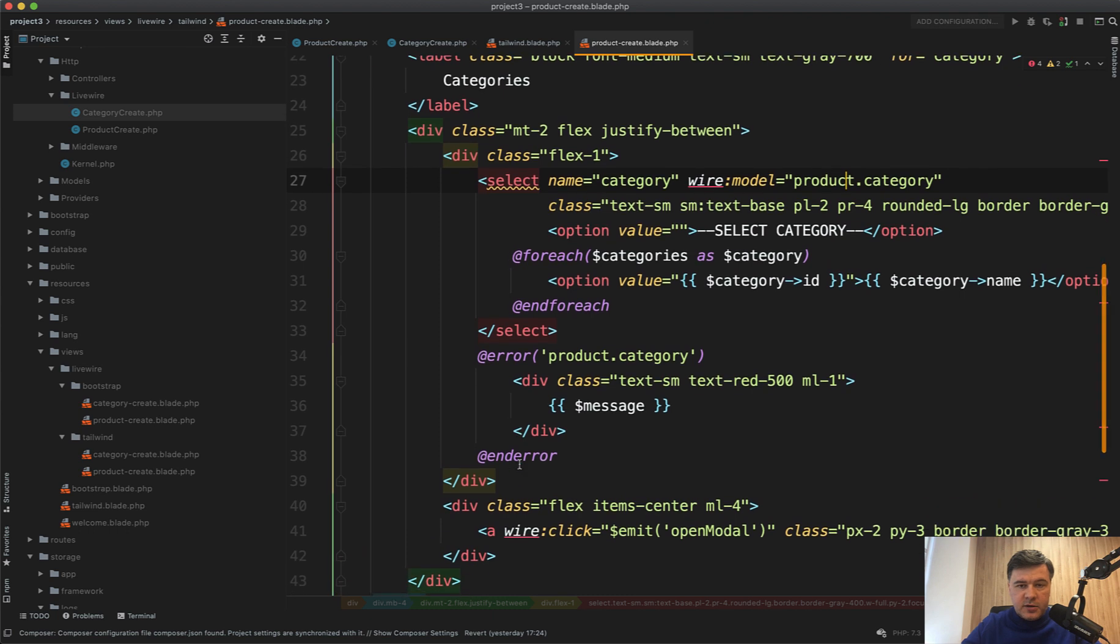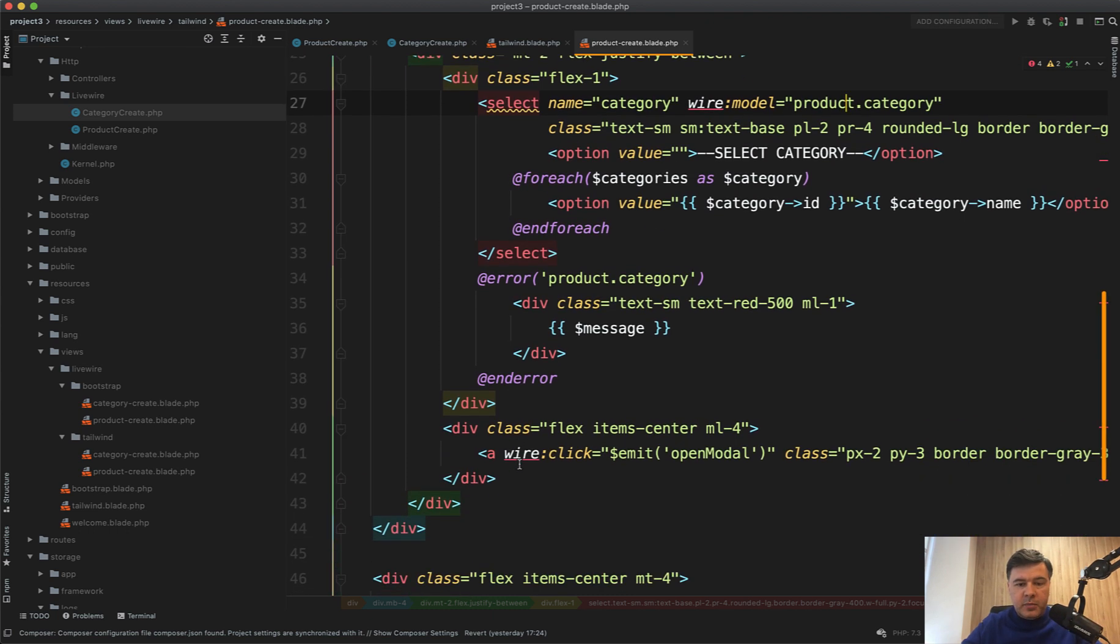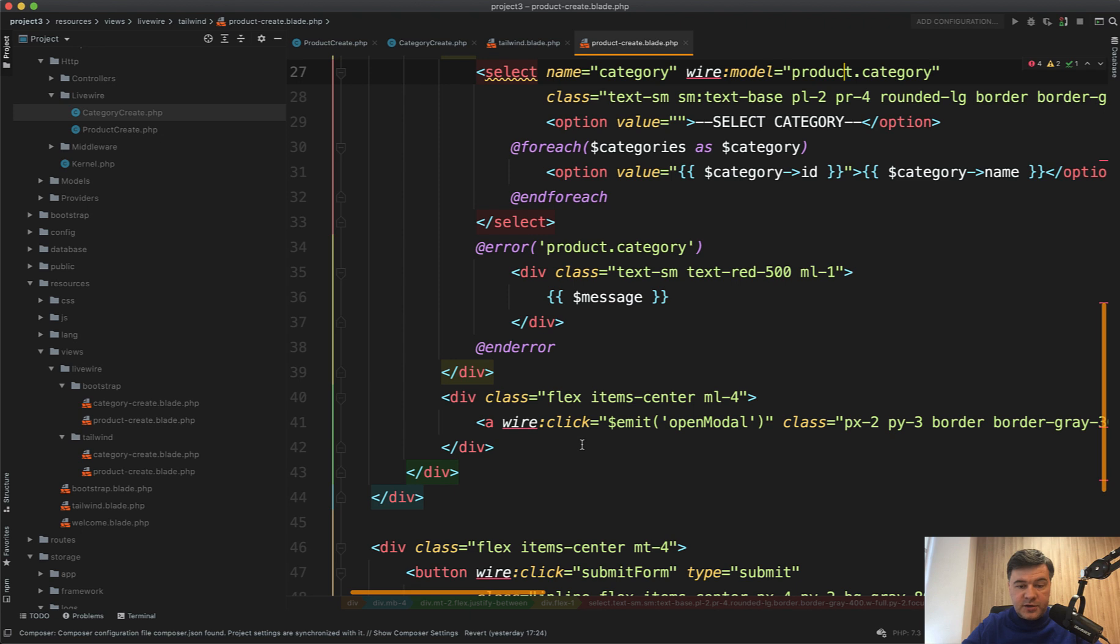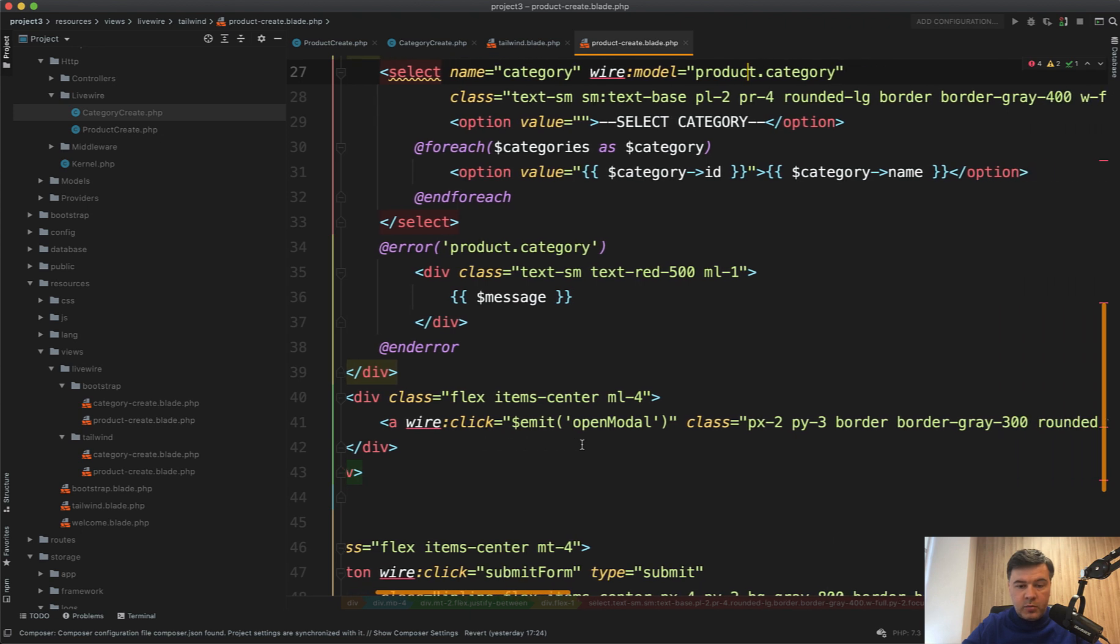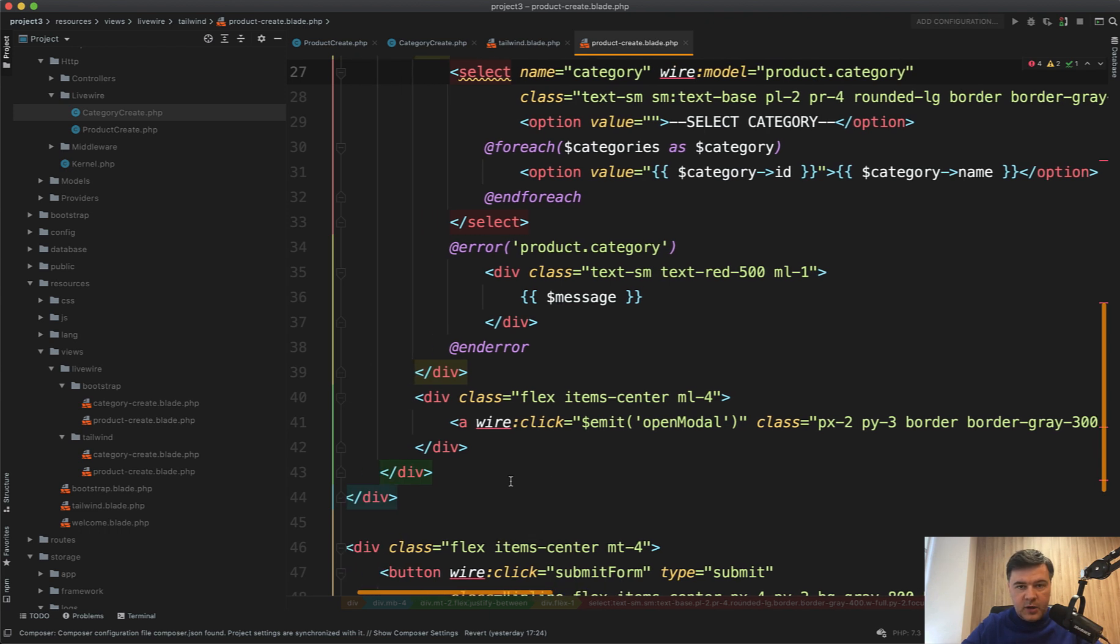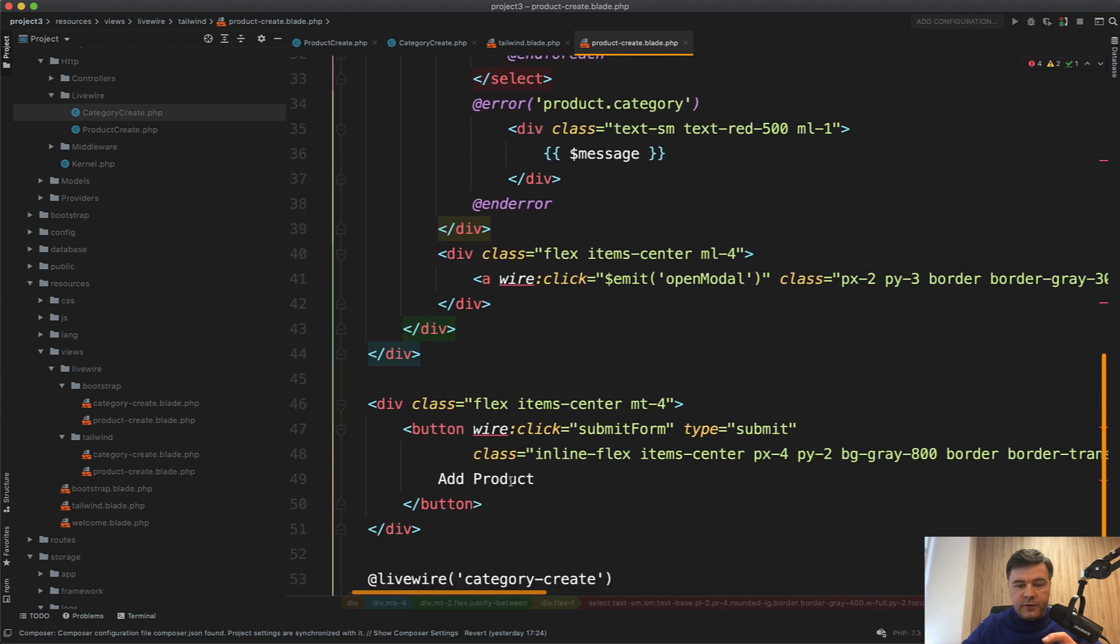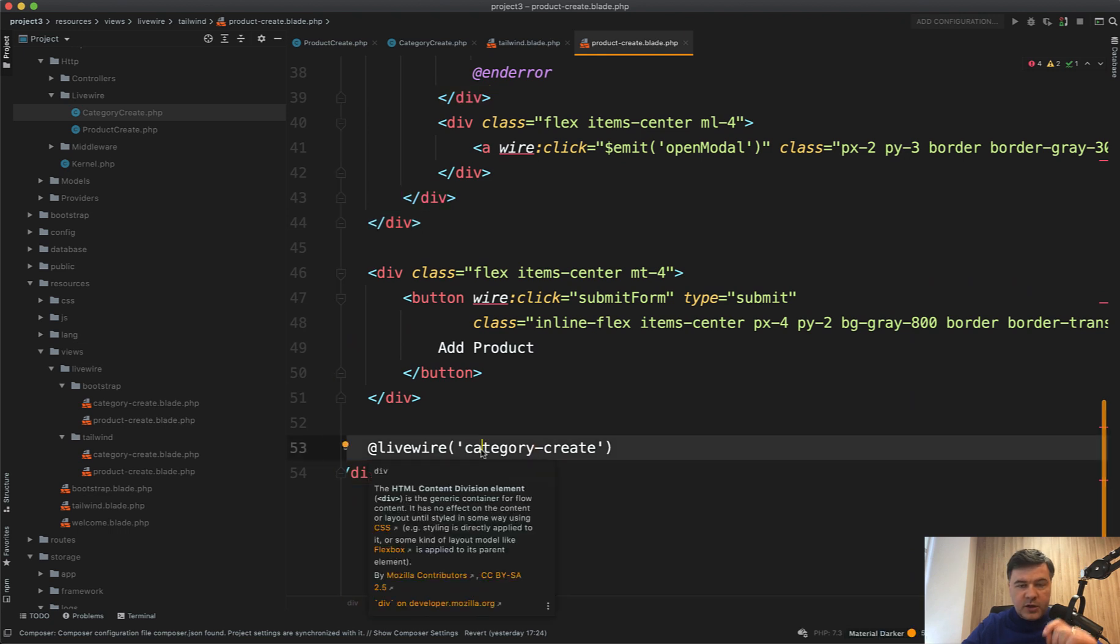I'll show you that in a minute. So typical form with two fields wire modeled, right? But then there's another link or button with wire click to emit an event, and that event is listened in another component.